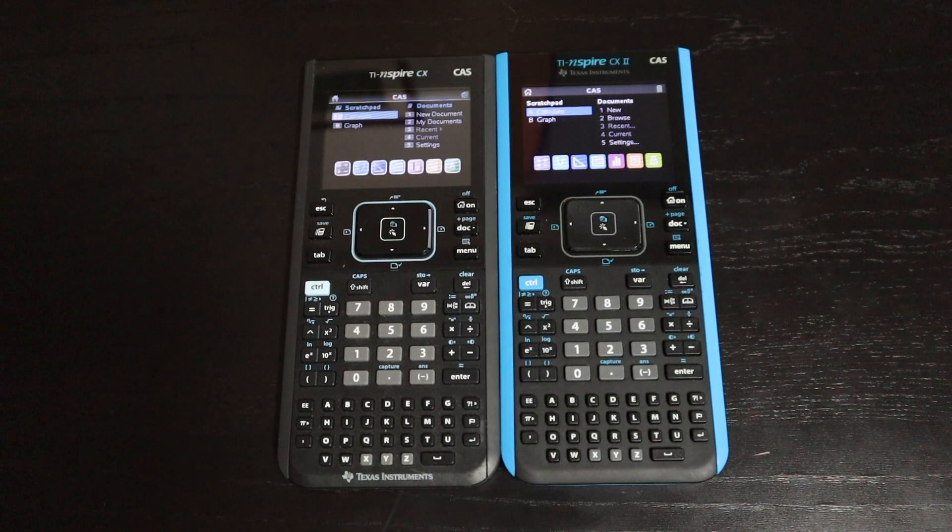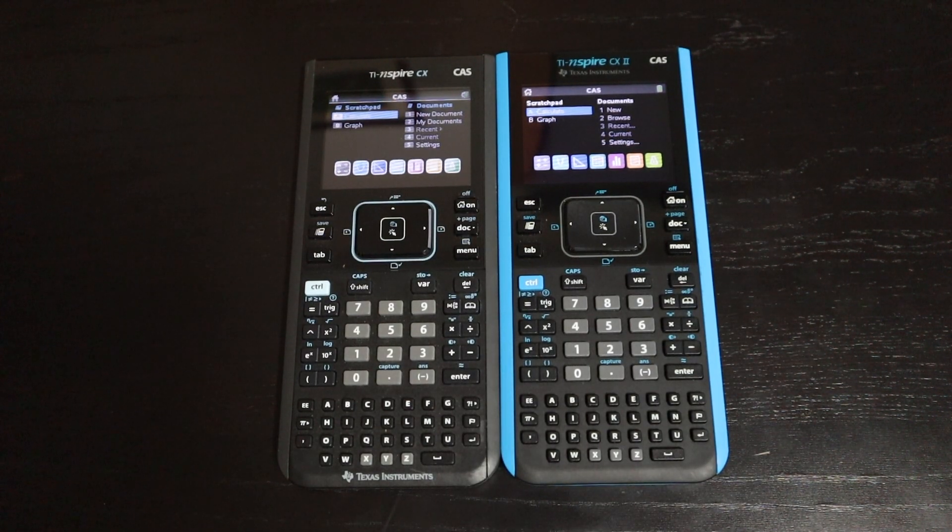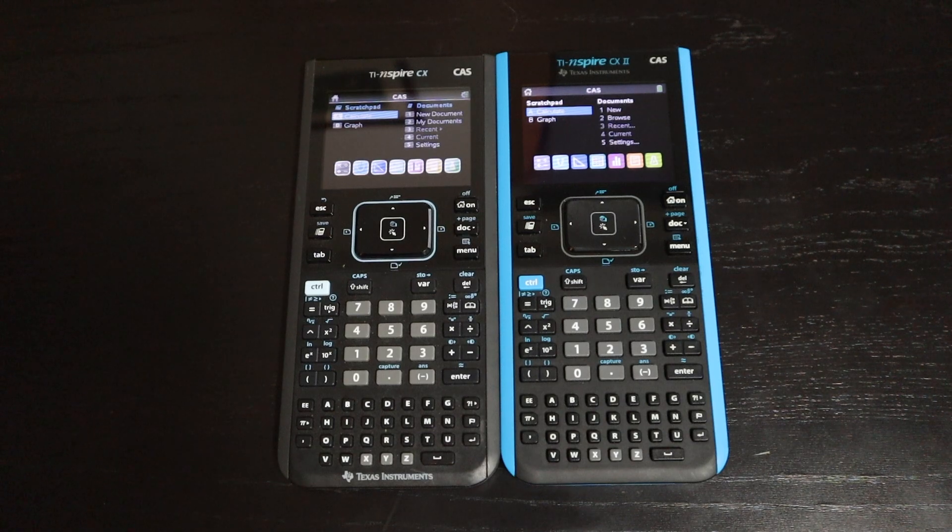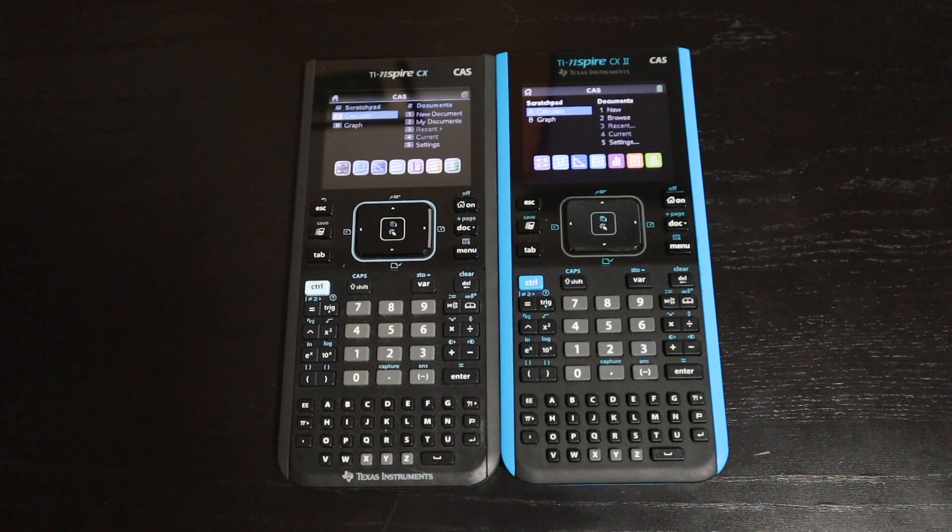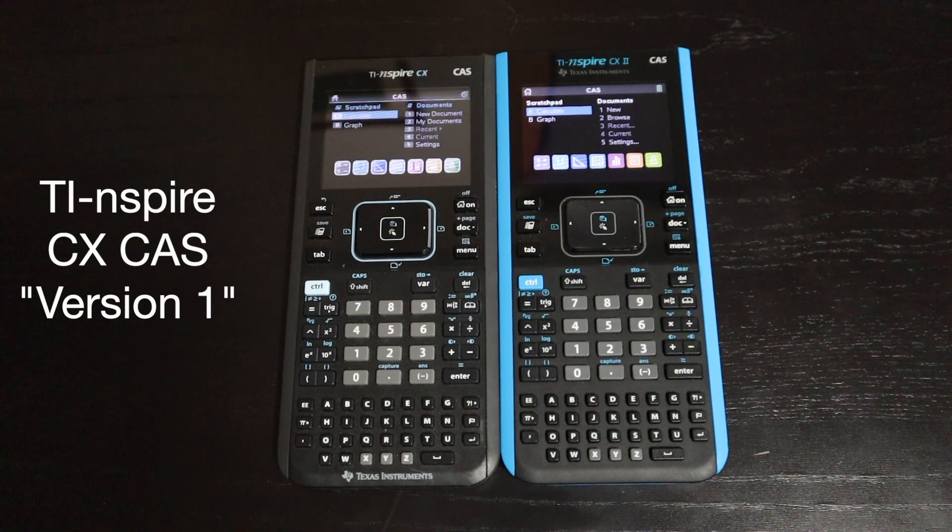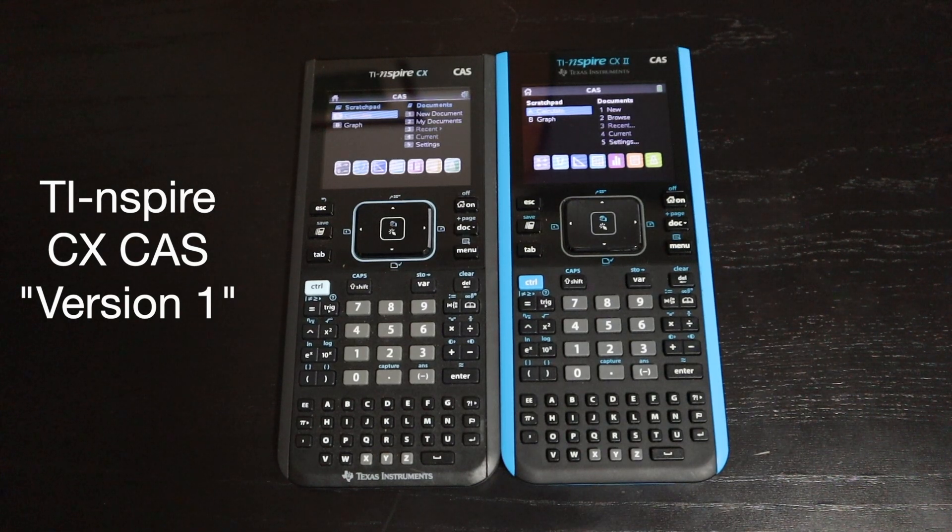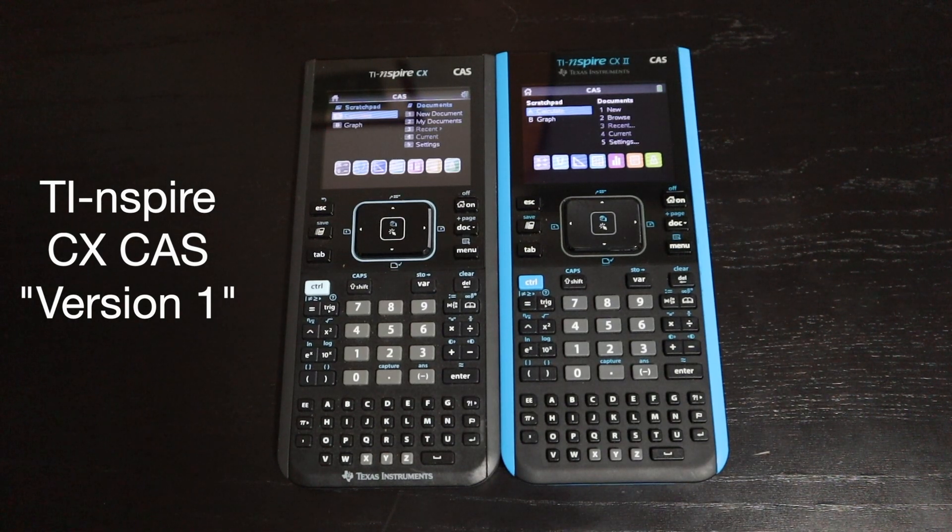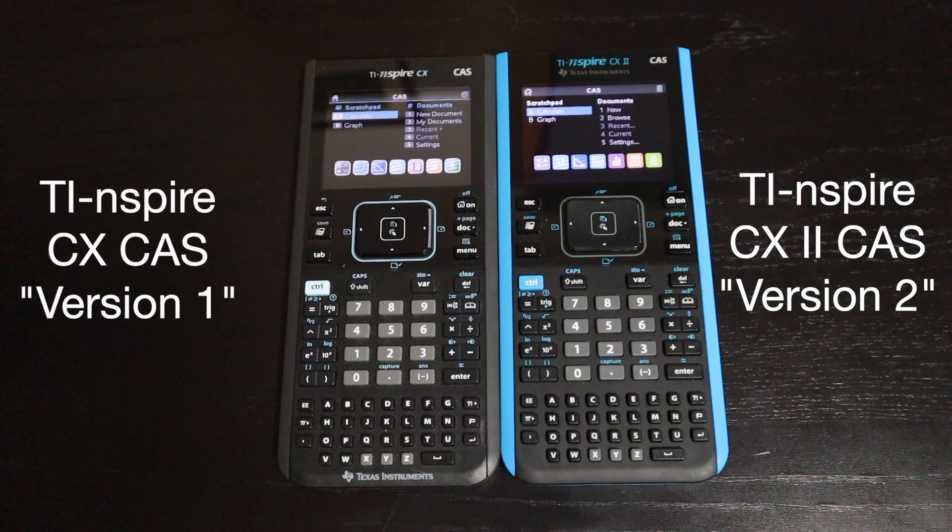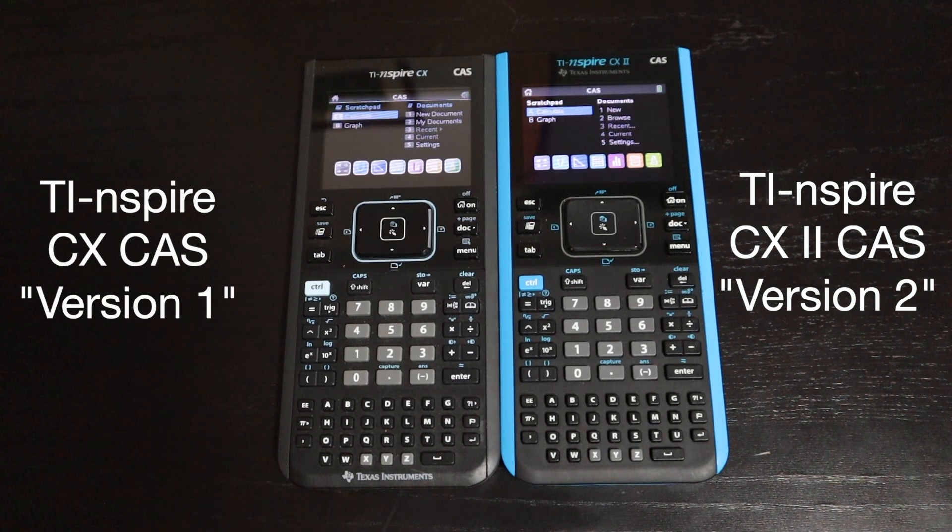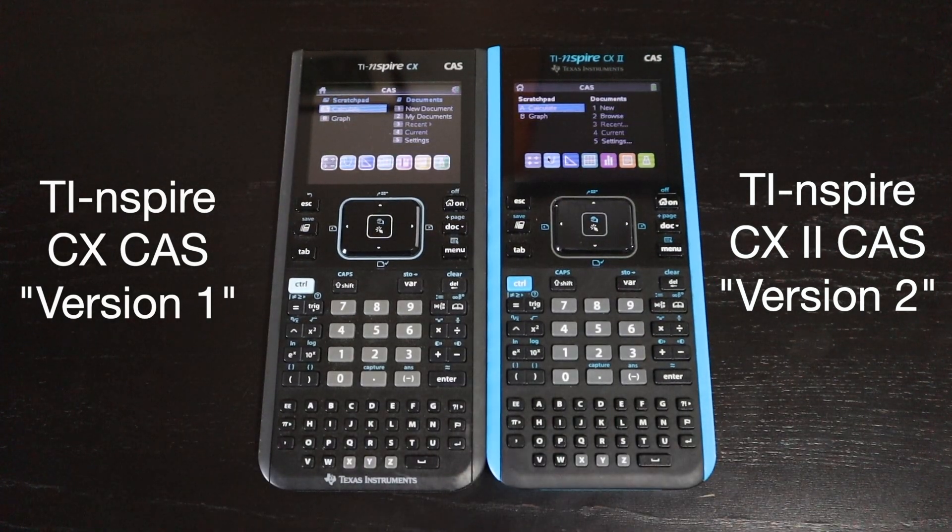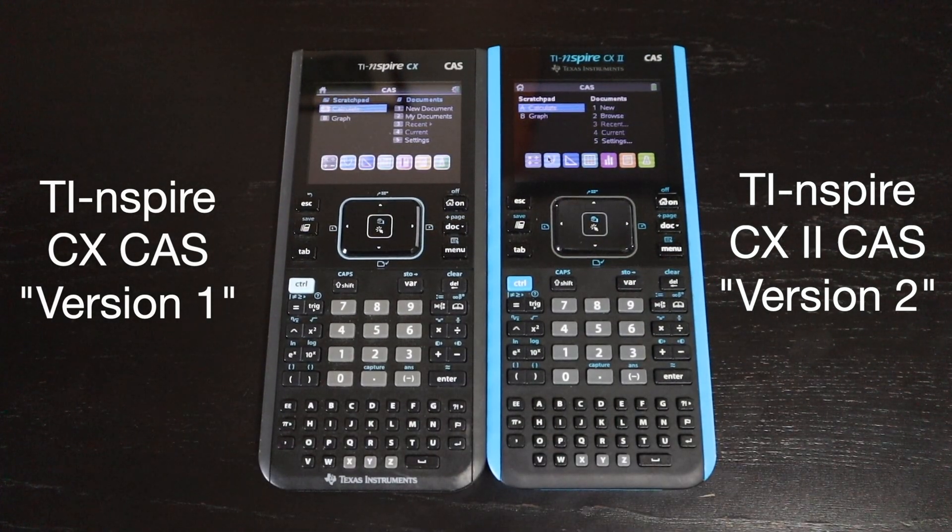This is going to be a quick comparison of the TI Inspire CX CAS and the TI Inspire CX2 CAS. The TI Inspire CX CAS version 1, on the left, came out back in 2011, and the second version, the TI Inspire CX2 CAS, on the right, came out in the summer of 2019.